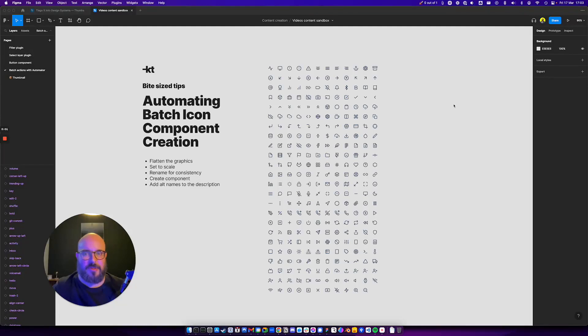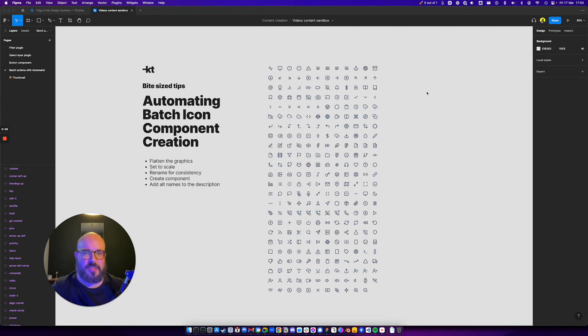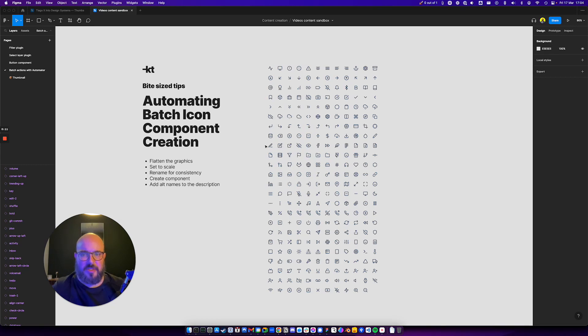Hello everyone, I'm going to show you a bite-sized tip today about the Automator plugin. How can you automate batch actions? We imagined that you were creating the components for icons in your library and they're just pretty much imported from another resource.